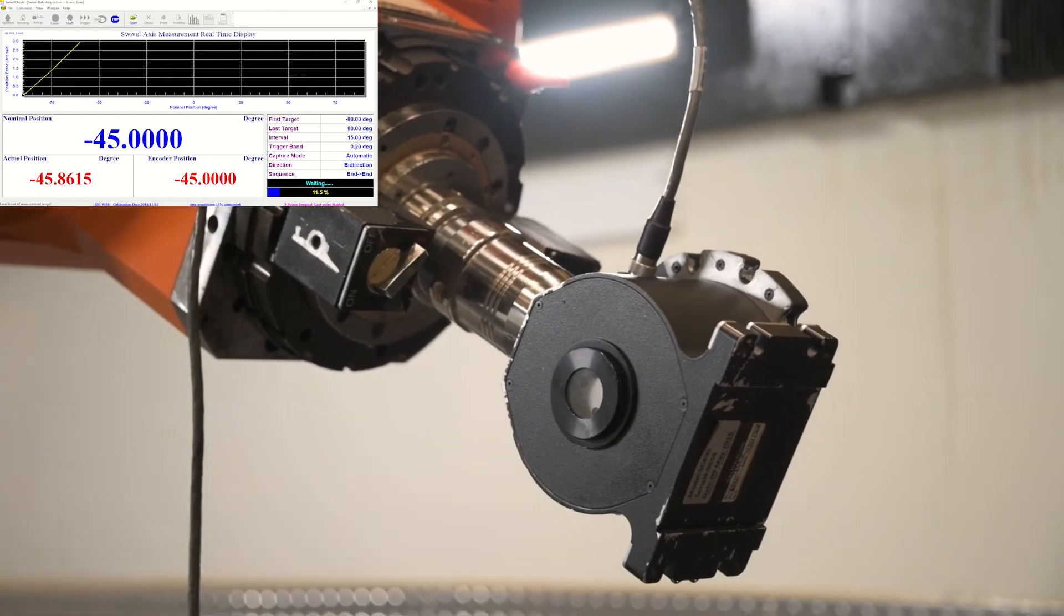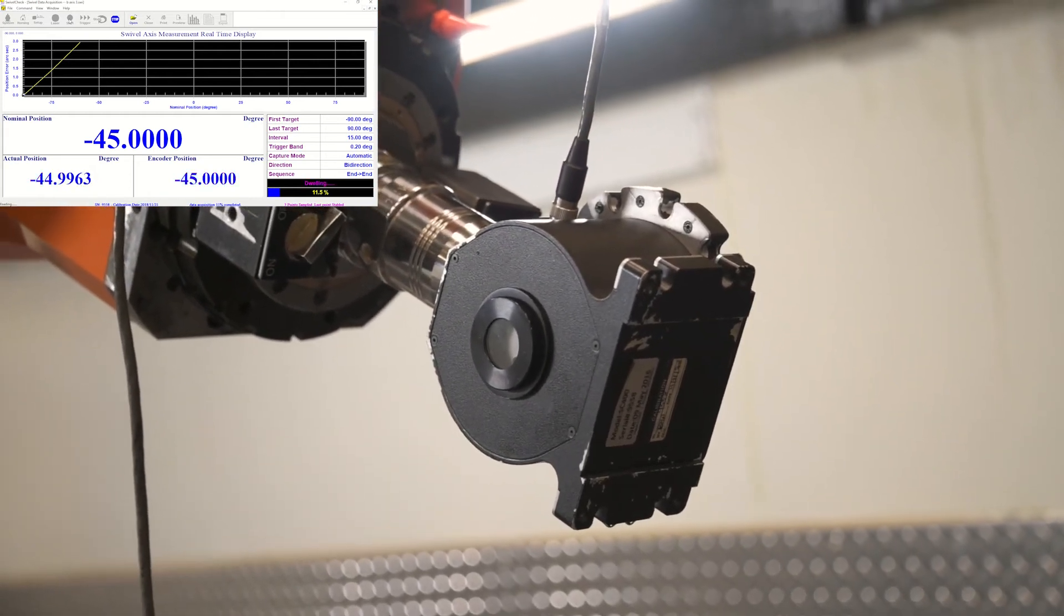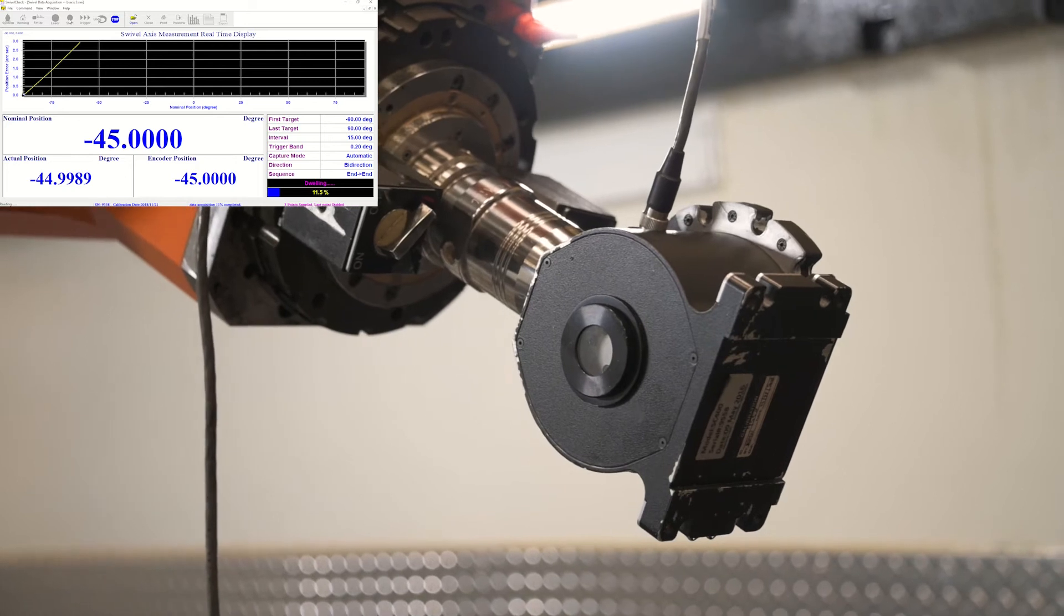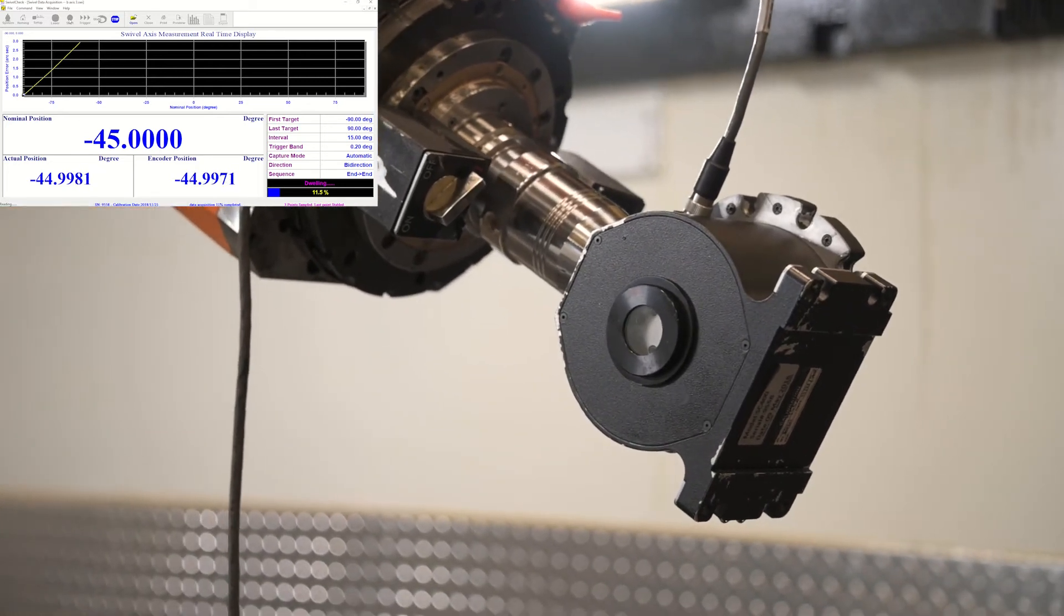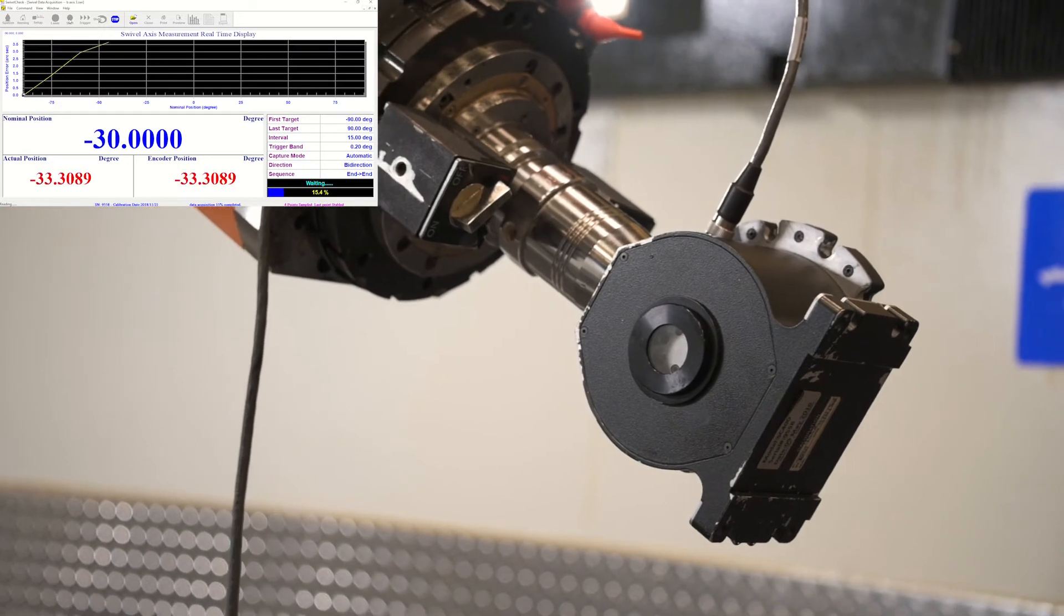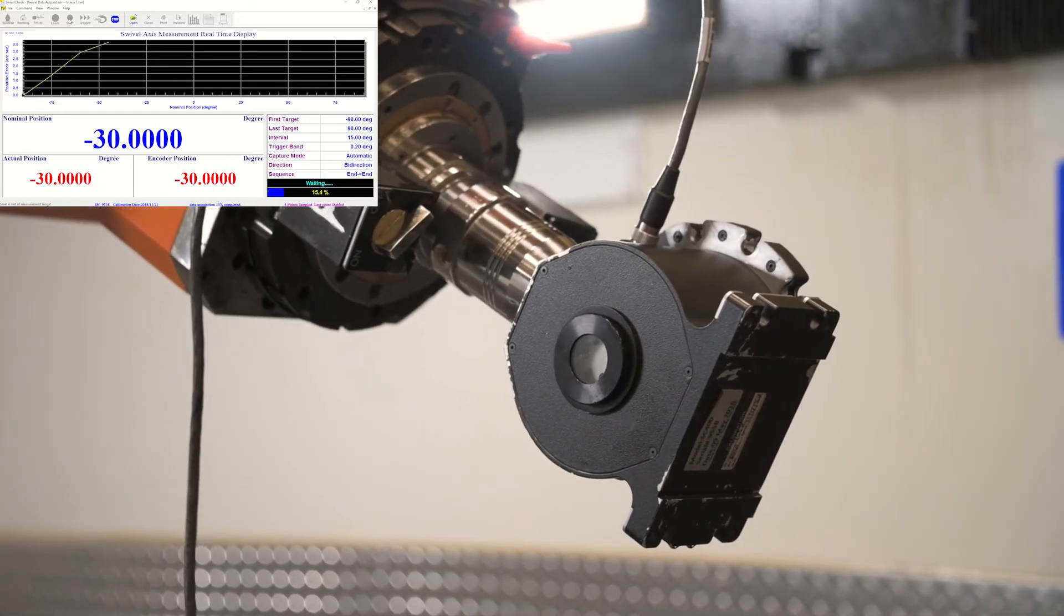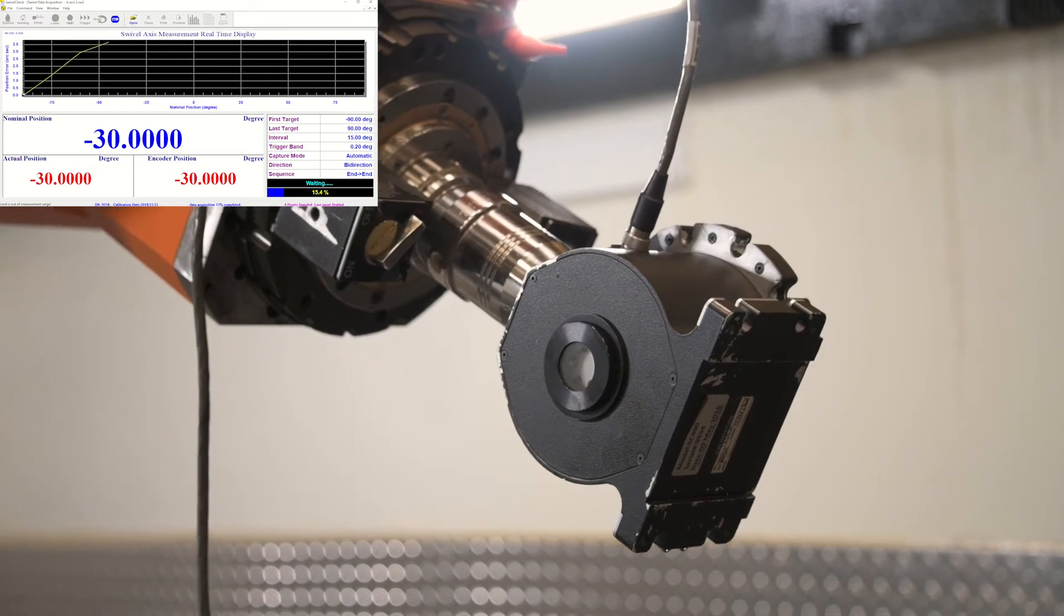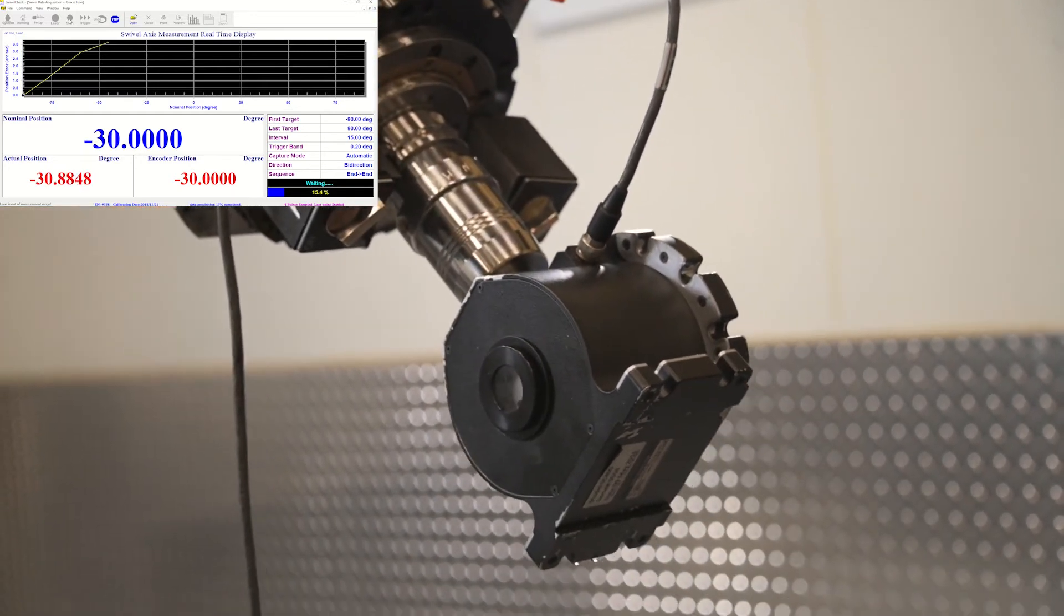Inside of this unit we have a high resolution encoder along with the servo motor and an electronic level, so that it keeps it level to gravity the whole time it's running through. That's why we have to dwell a little bit. It'll move and then settle in and tell you exactly where it's at and the software does the rest.